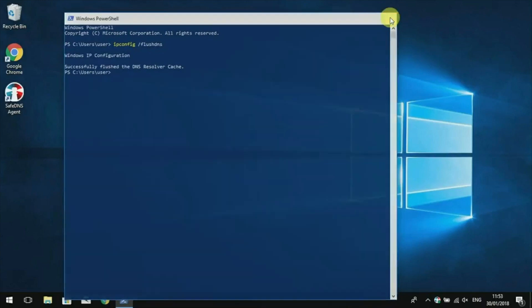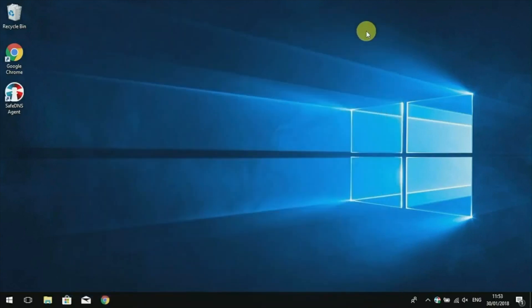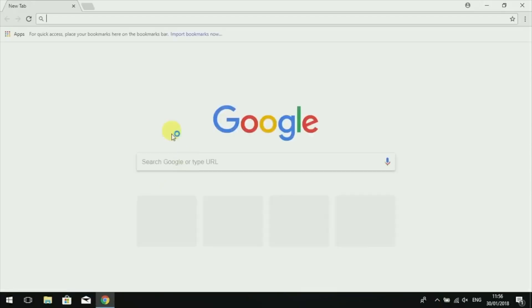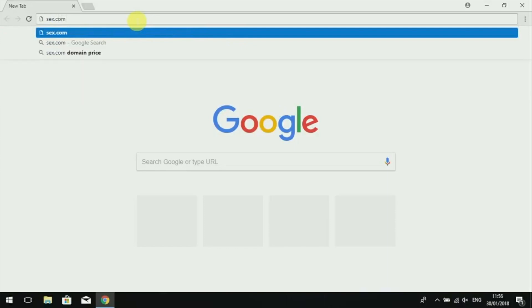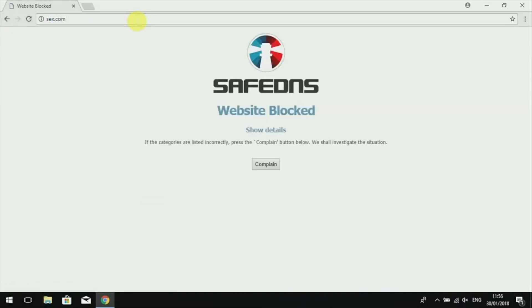Now let's check how it works. In the dashboard of my account, I blocked the pornography category. I'm going to open the browser again and visit a site. You can see that the website is successfully blocked.